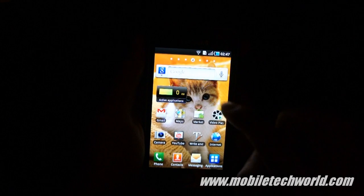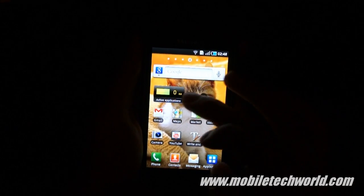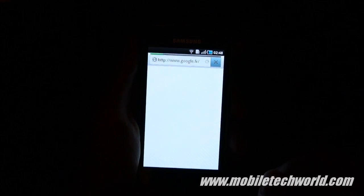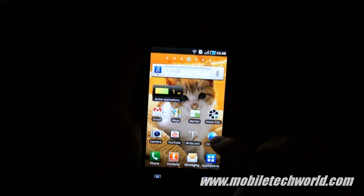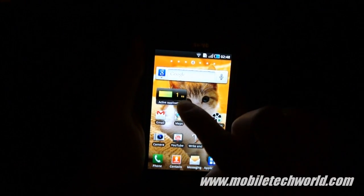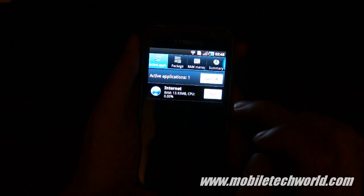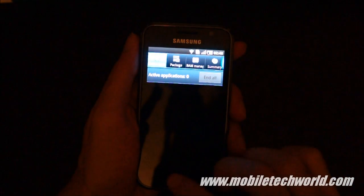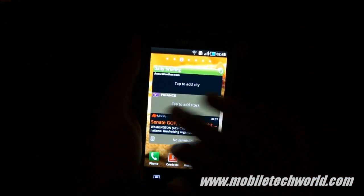Samsung has added a task manager widget on the home screen. For example, if I load up the browser and go back to the home screen, you'll see there's a little badge here which means there's an application running in the background, and I can directly kill it like that. Easy.